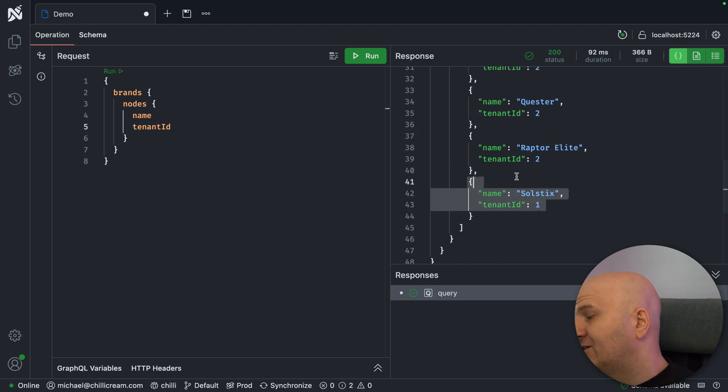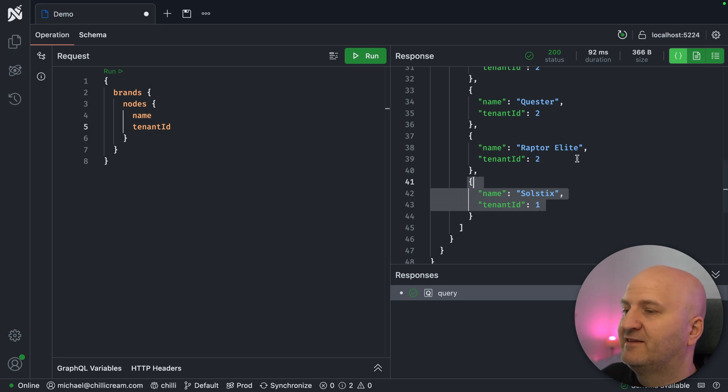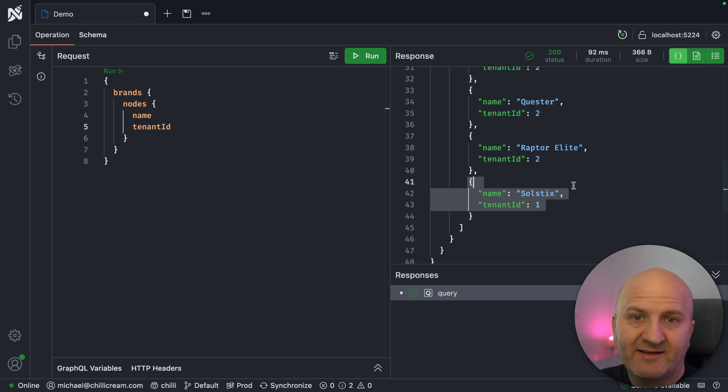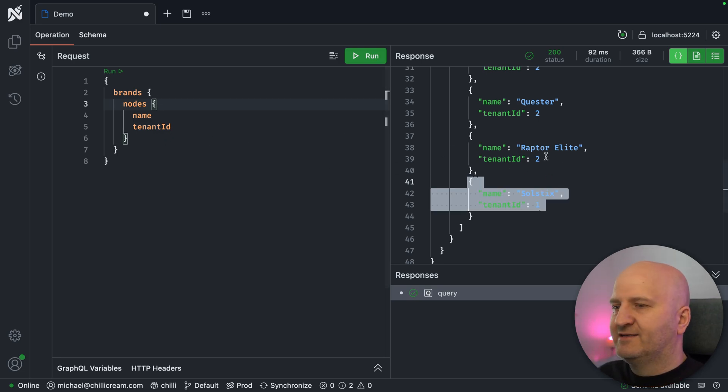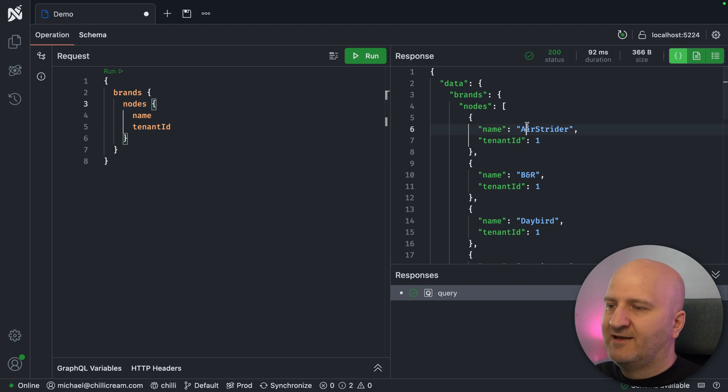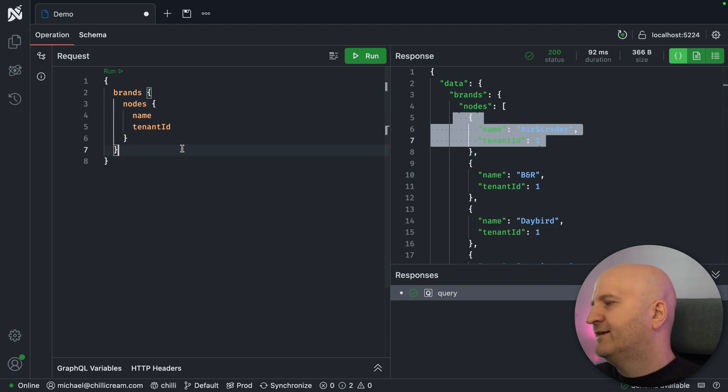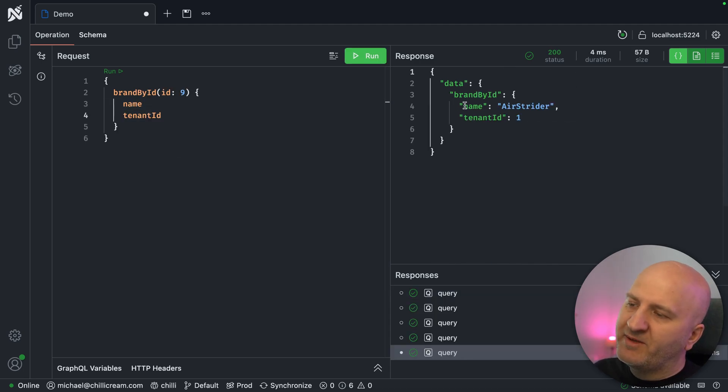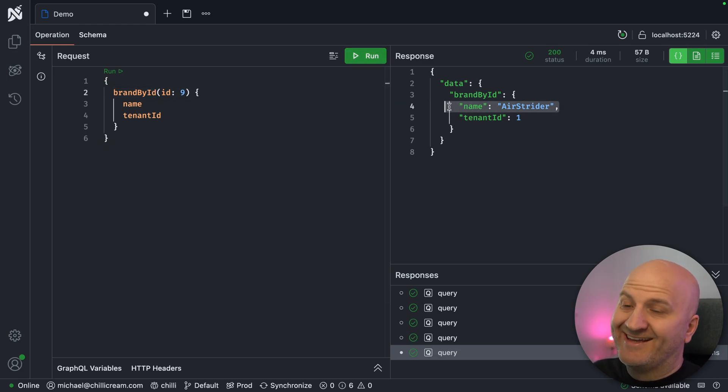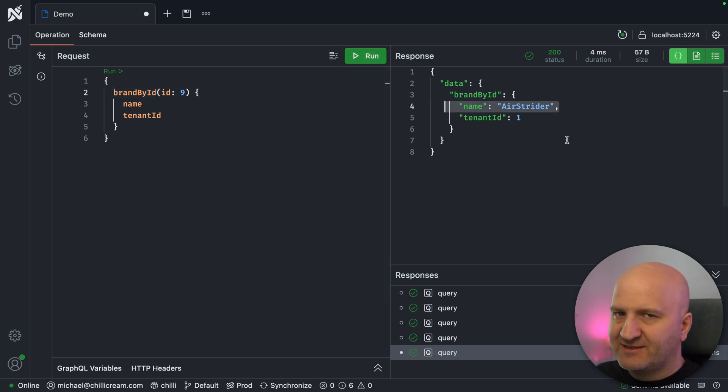So I should actually only see the brands that belong to my tenant. So how could we do that? And let's, for instance, now pick this Airstrider here. That is tenant one. I only want to be able to fetch here Airstrider or have it in my list even if the tenant ID matches with what I'm logged in with.